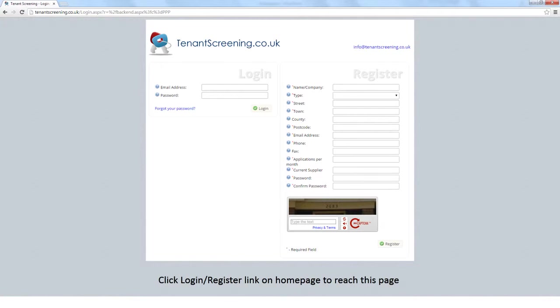When logging in, if you have forgotten your password, click the Forgotten Password link, which will send a new password to your email address.